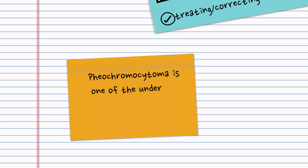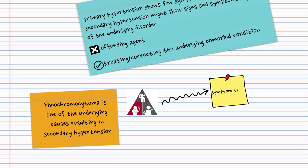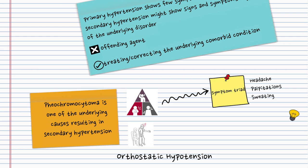Pheochromocytoma is one of the underlying causes resulting in secondary hypertension. The occurrence of headaches, palpitation, sweating, and orthostatic hypotension in a person with hypertension should alert the physician to consider the diagnosis of pheochromocytoma.